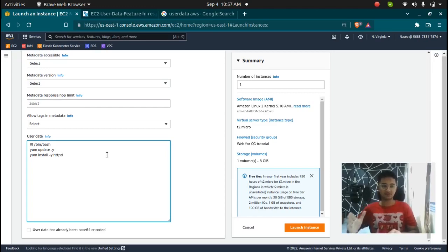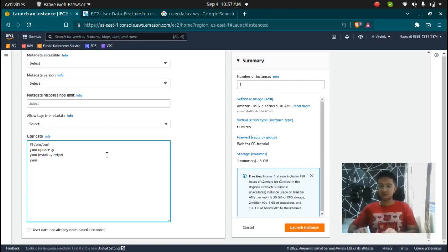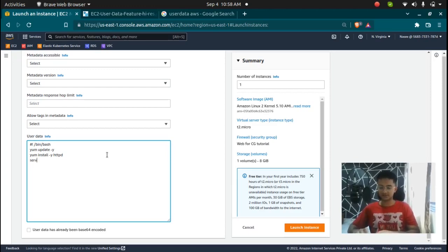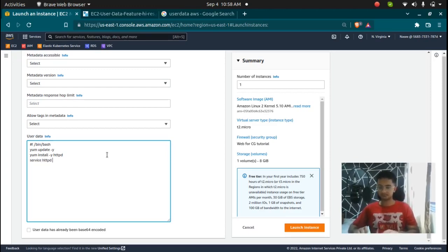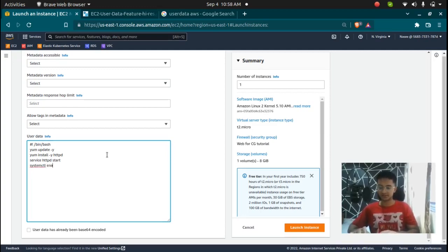So whenever I launch the instance with the user data script, I want the apache web server to be installed. Next, I want to start this service, so service httpd start, and enable this so that whenever if I stop the instance and start it again, the service should be automatically started. So systemctl enable httpd.